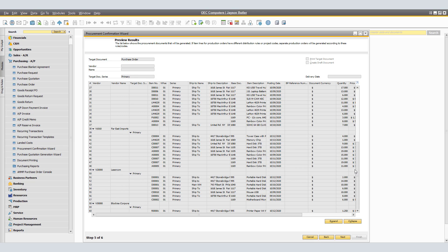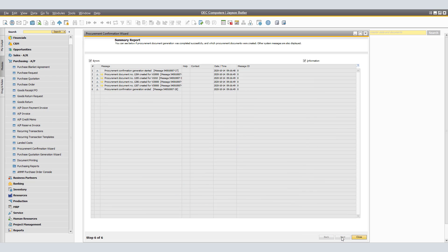To generate the documents, choose Next. The application creates the relevant documents and displays a summary result report of all documents that were created and any errors that occurred. Here we have Procurement Confirmation Generation with document numbers 1284, 1285, 1286, and 1287. Here we have multiple lines per vendor.